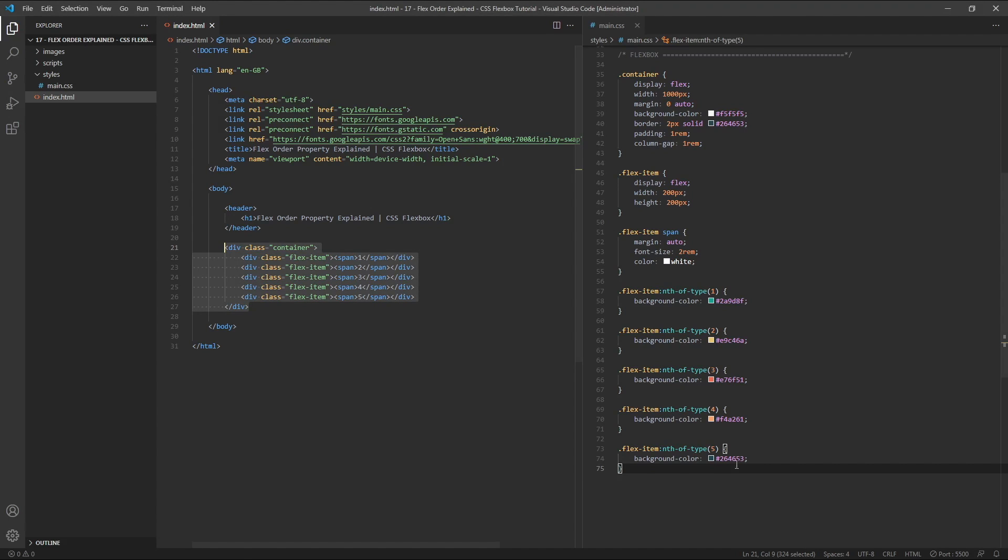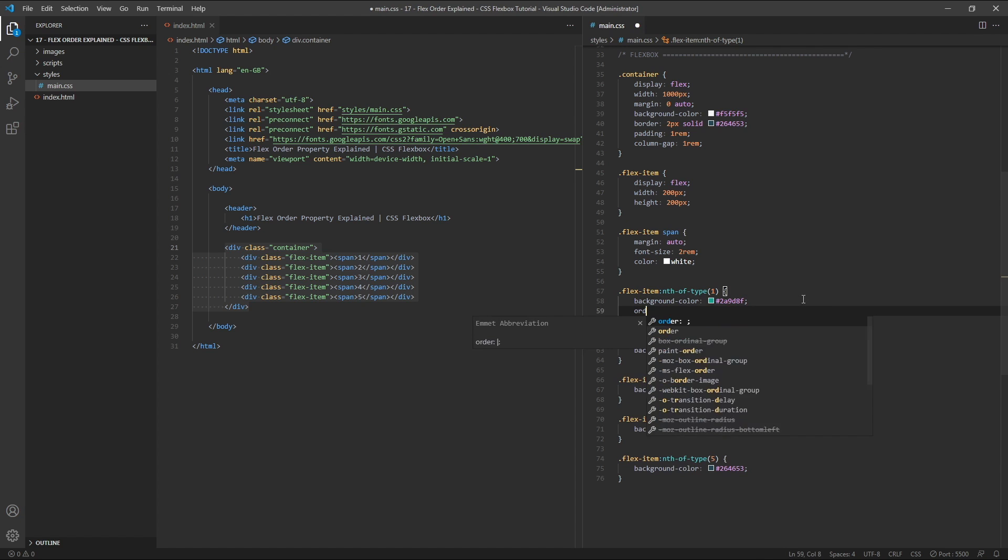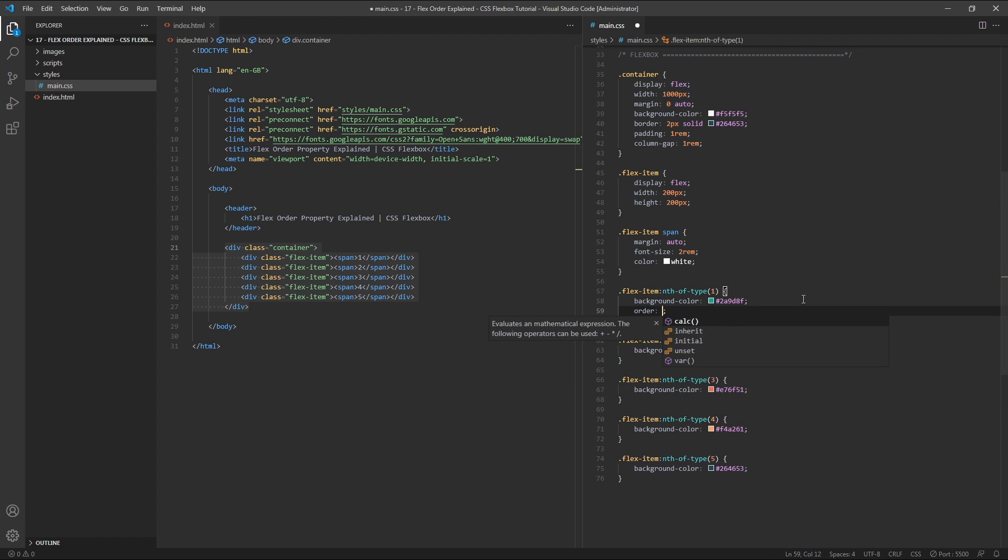So let's target our first flex item. Here in my CSS, I'm using the nth of type pseudo selector, but you can use any other way to select this, such as a unique class or a unique ID. And we'll give this first item an order value of one.